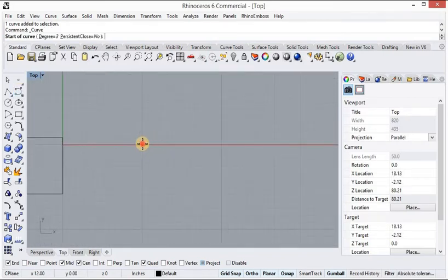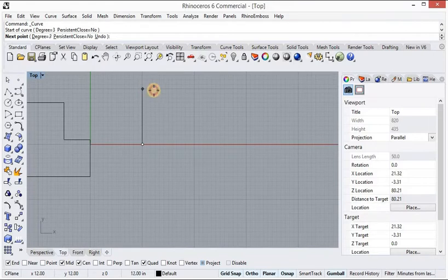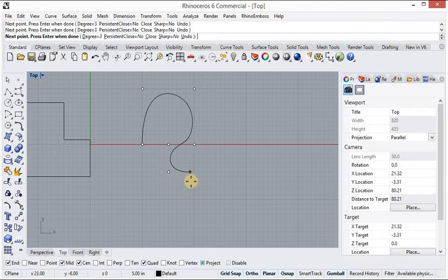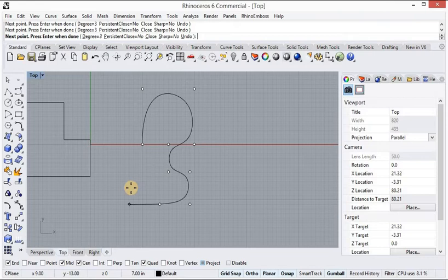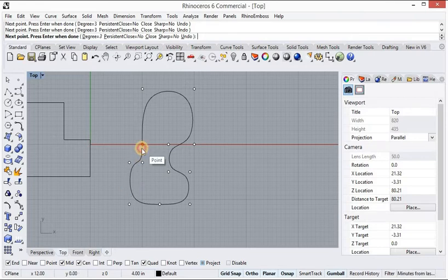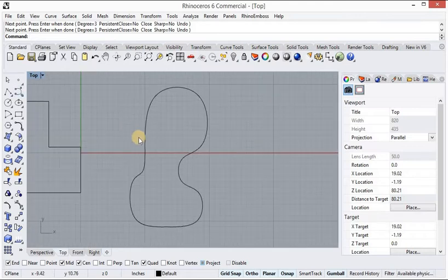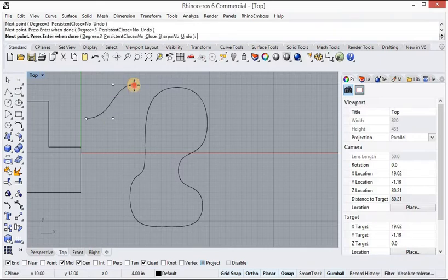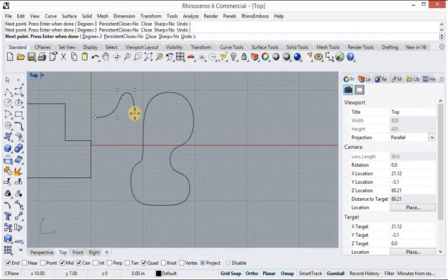Now I will use the control point curve tool. Click this tool and click anywhere to place points. It is just for practice — we are not going to make any product here. You can finish the curve by clicking anywhere with the tool, or press Enter to finish at any point.